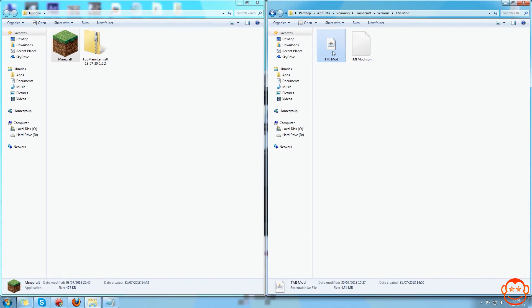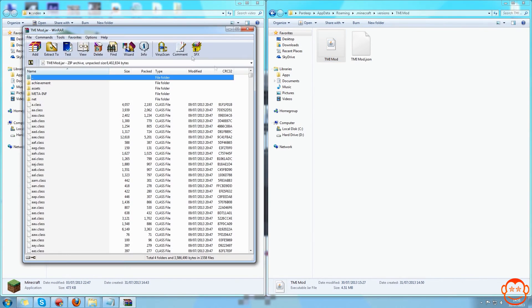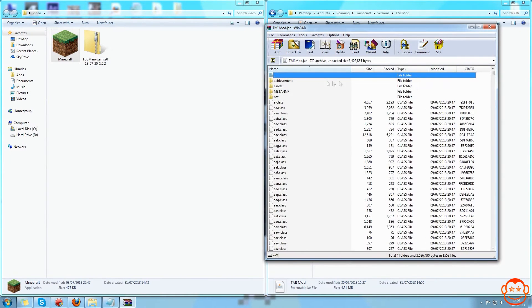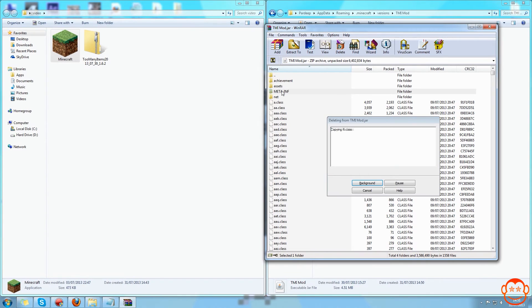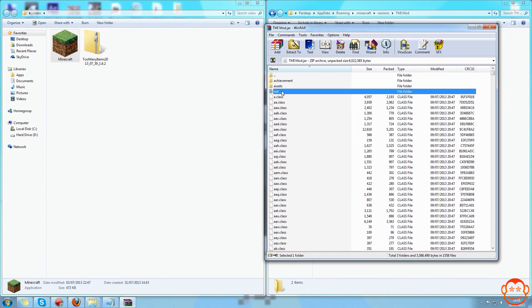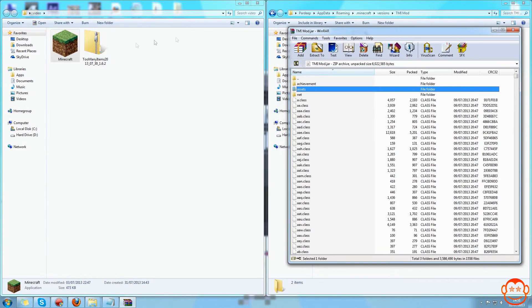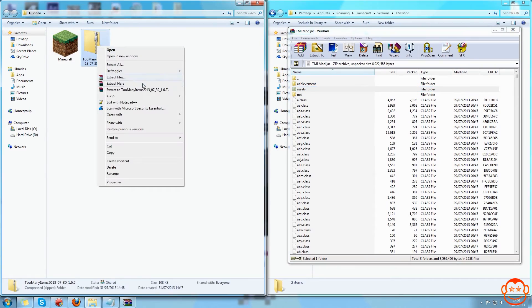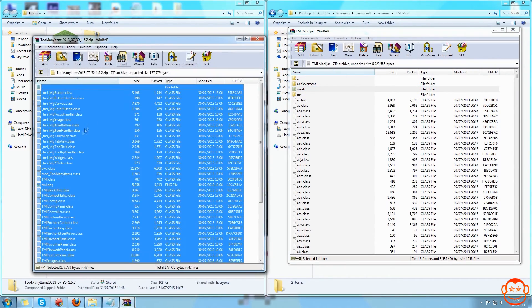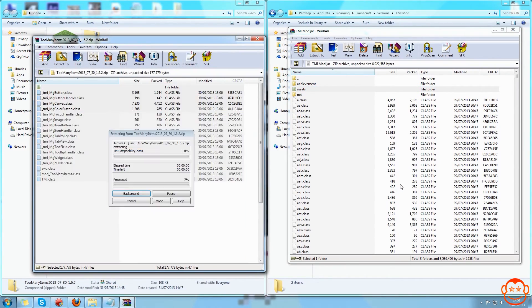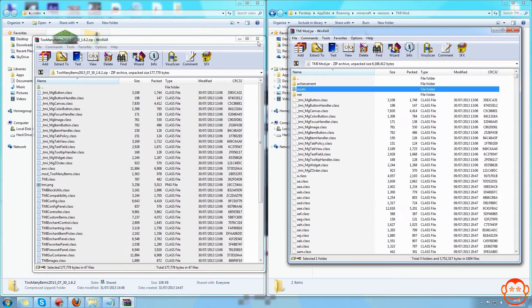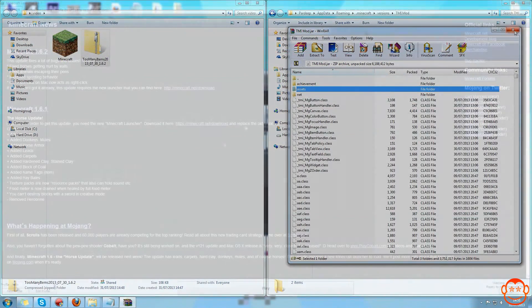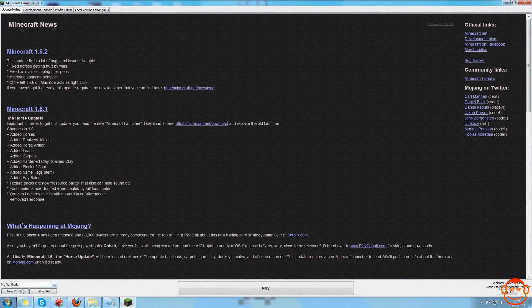So we just open it, open it with WinRAR, first delete META-INF because without like an API that can overcome that it creates a lot of problems. And then open Too Many Items and drag all the class files into our minecraft.jar file.